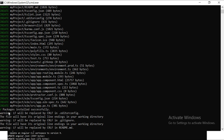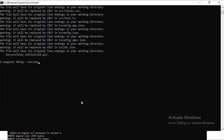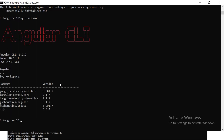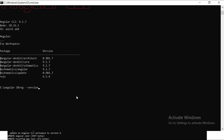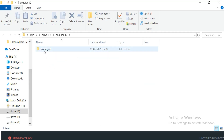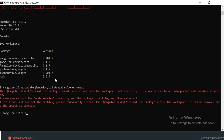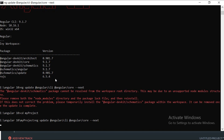The packages are now installed successfully. Let's check the version — it still shows version 9. Now I need to go into the project directory: `cd my-project`, and then run the update command to migrate from version 9 to version 10.